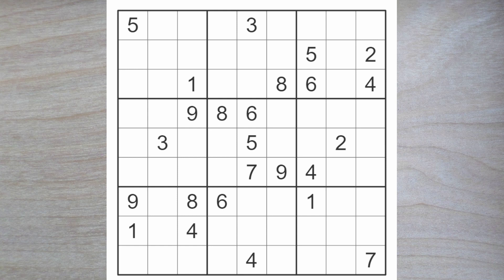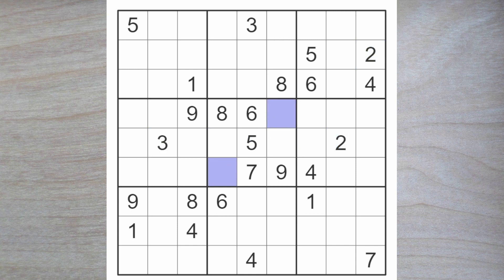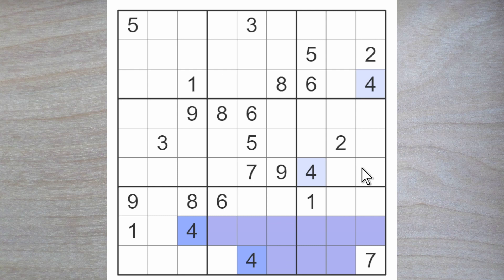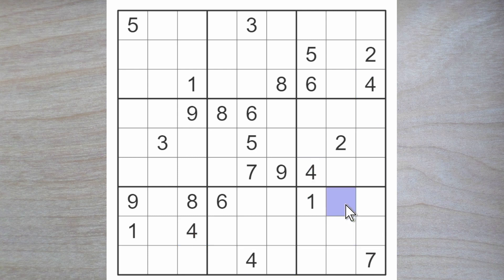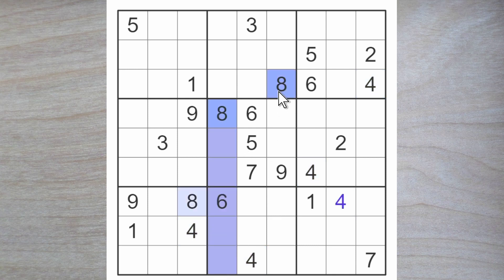Let's get on with the puzzle here. 2 and 3 block over, so 2 and 3 must go here and here, and therefore these squares must be a 1 and a 4. We also have 4s blocking over here and down here, so here is a 4. And 8 blocks down and down and over, here is an 8.